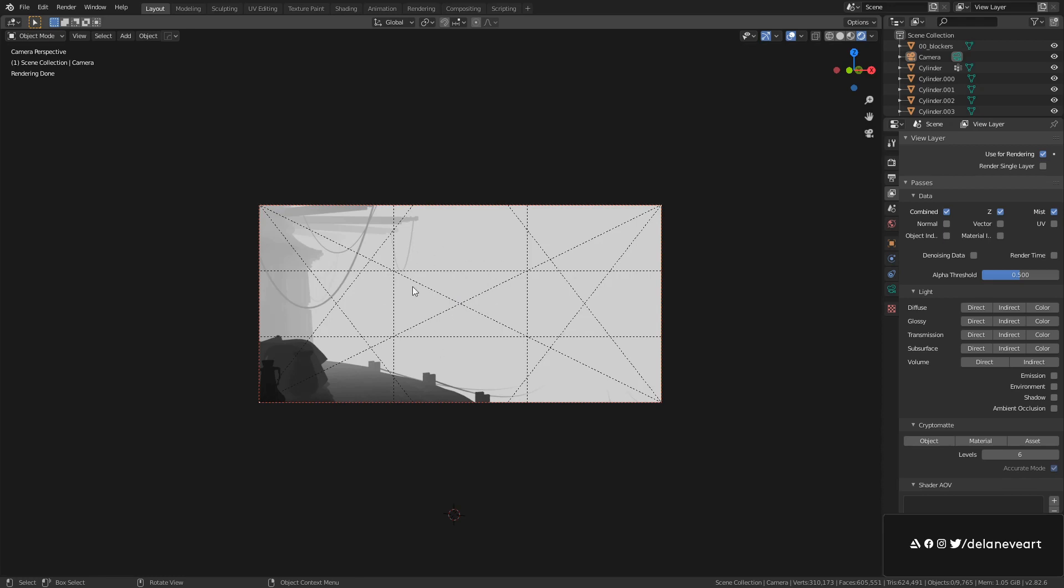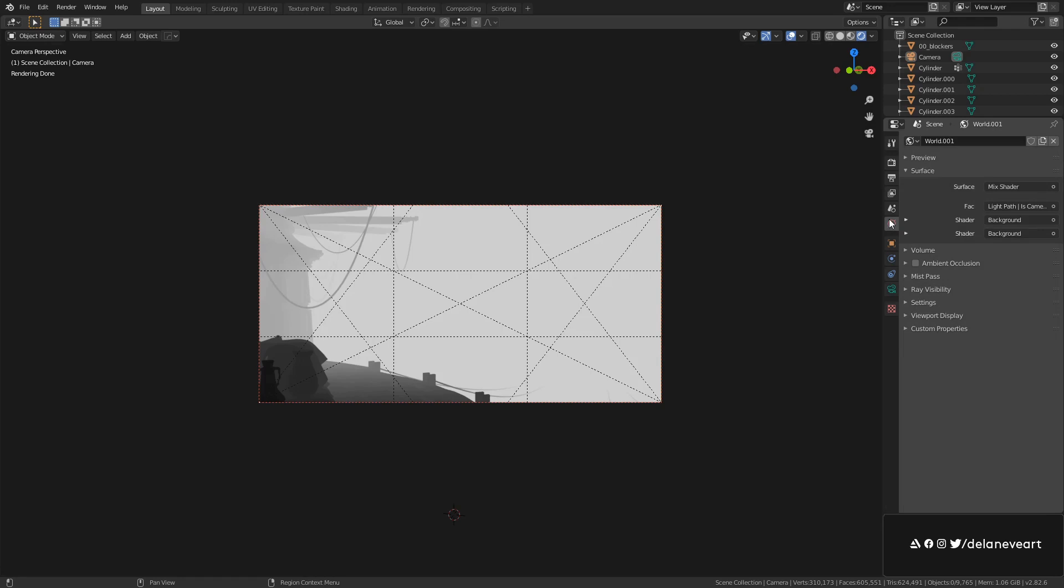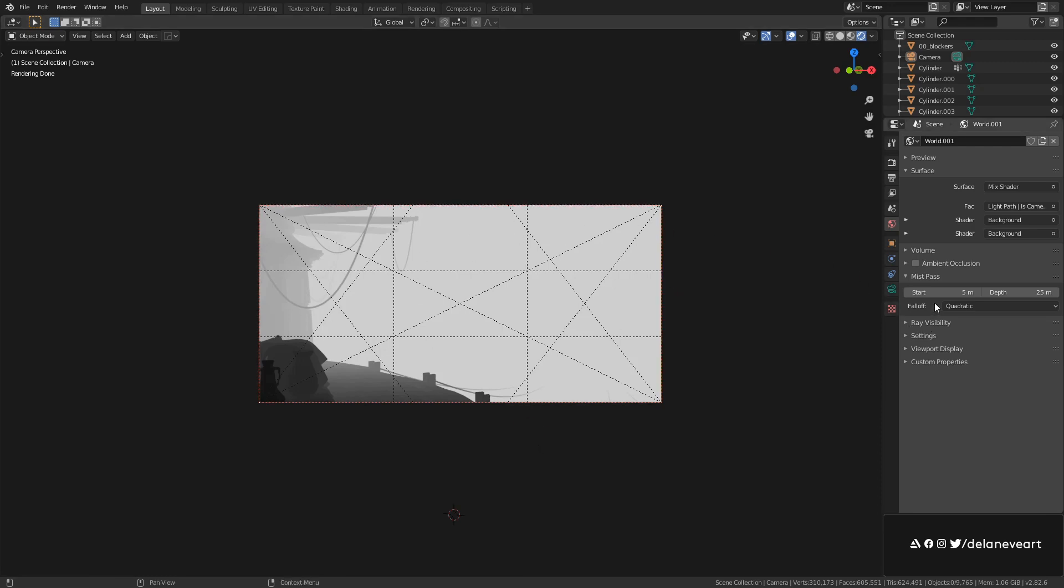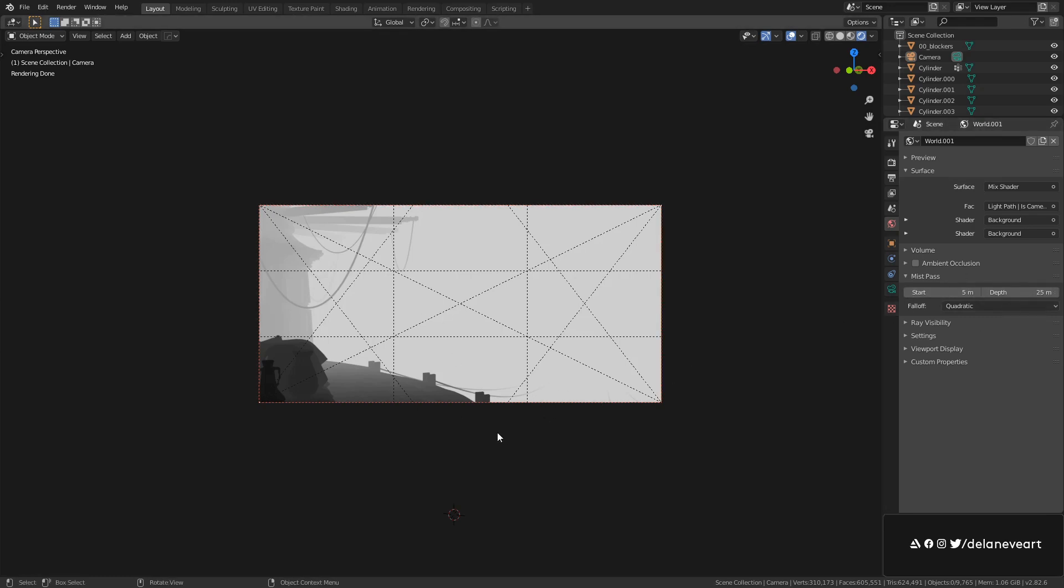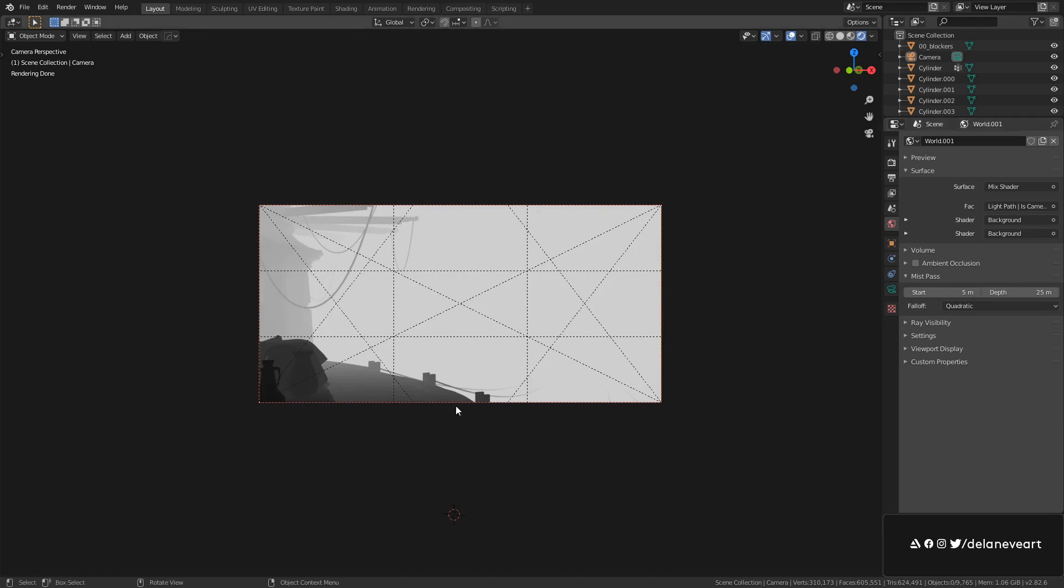Since we enabled the mist pass, if we go to our world properties we can see now there's a mist pass dropdown that wasn't there before. The mist pass is relative to the camera, so this is telling you to set a starting point from the camera and how long the mist pass is running deep into your scene basically. So it is now starting five meters from the camera and running 25 meters from that point, so it's basically finishing at 30 meters from the camera.